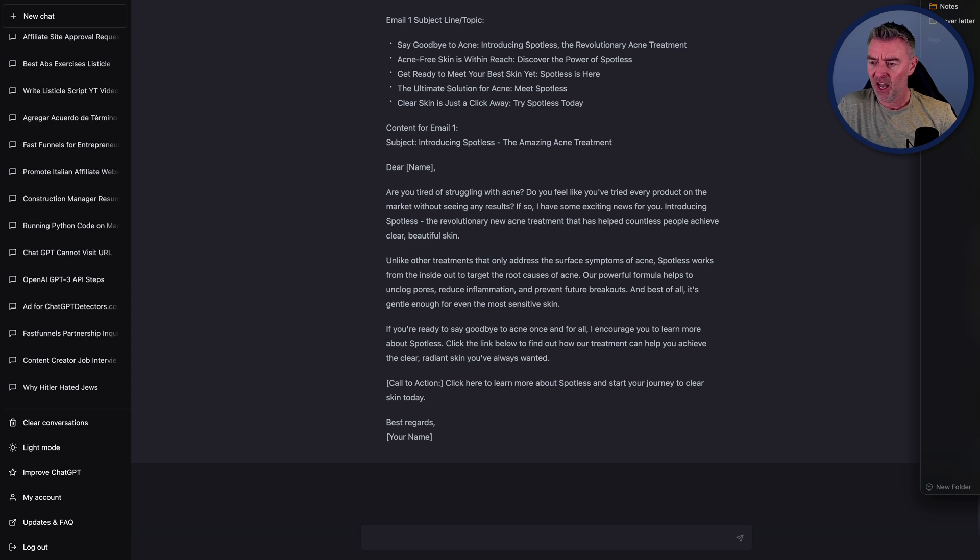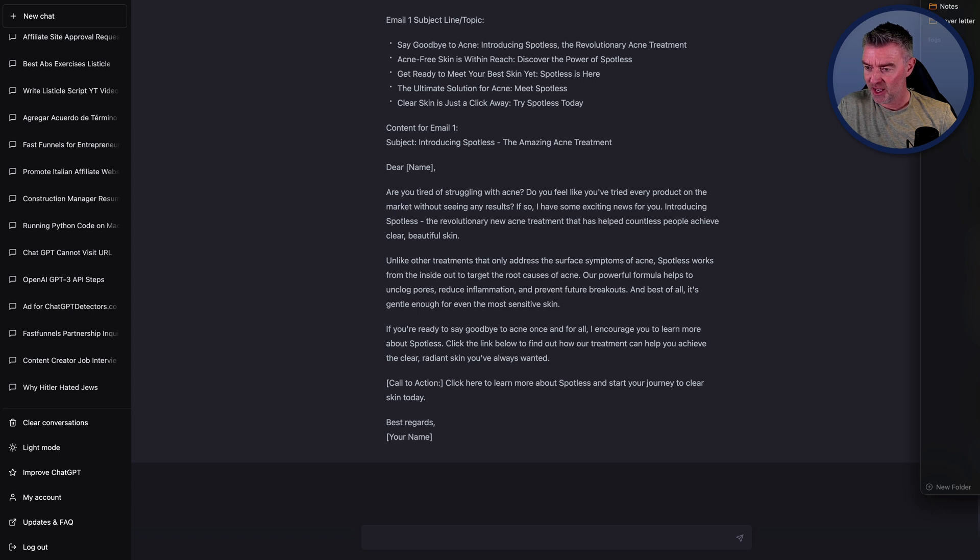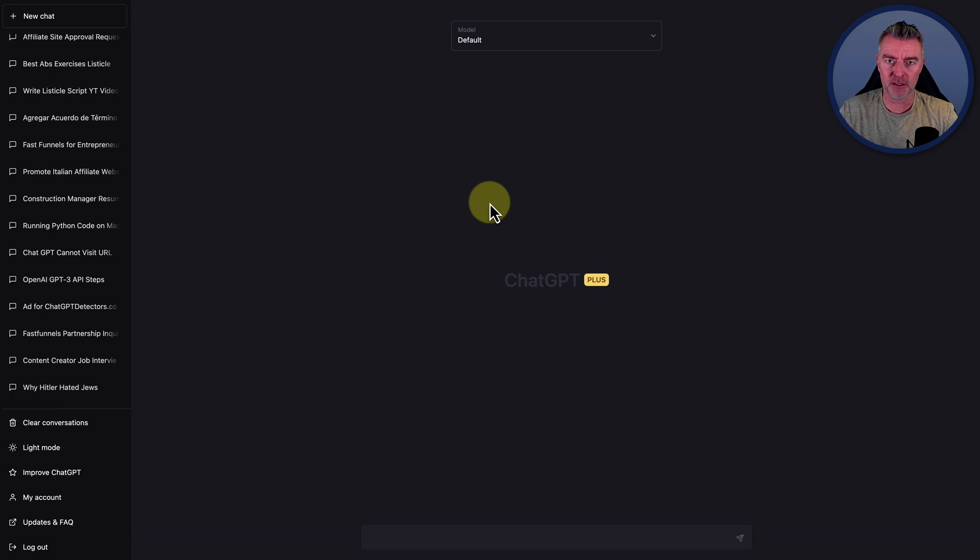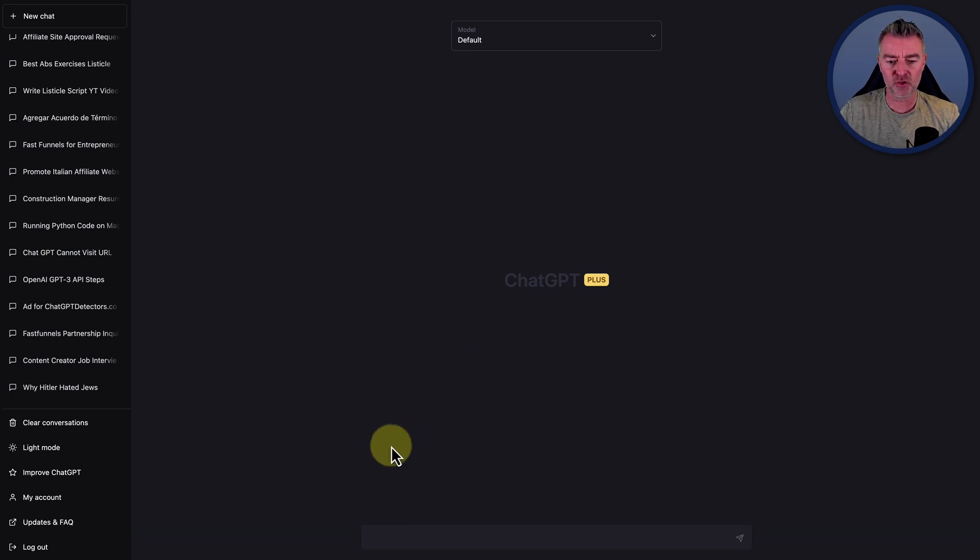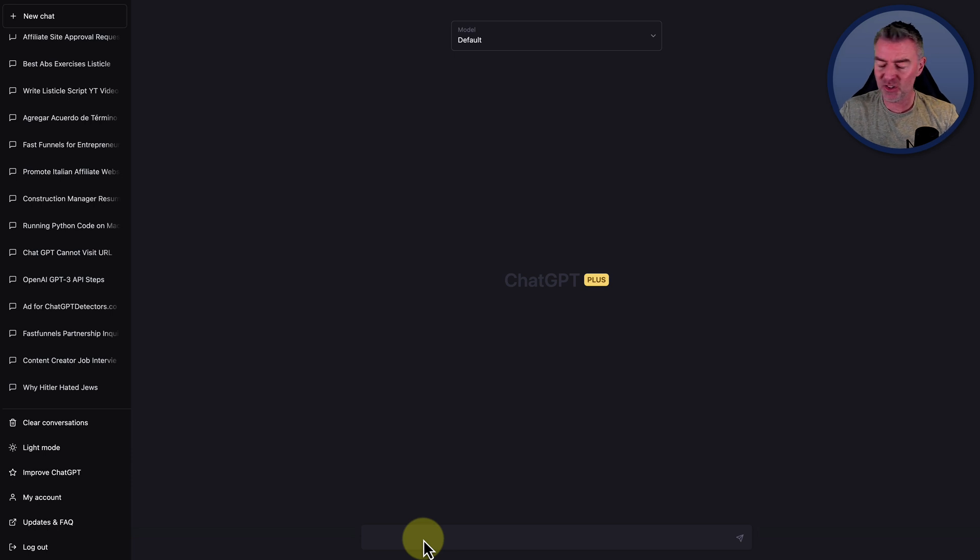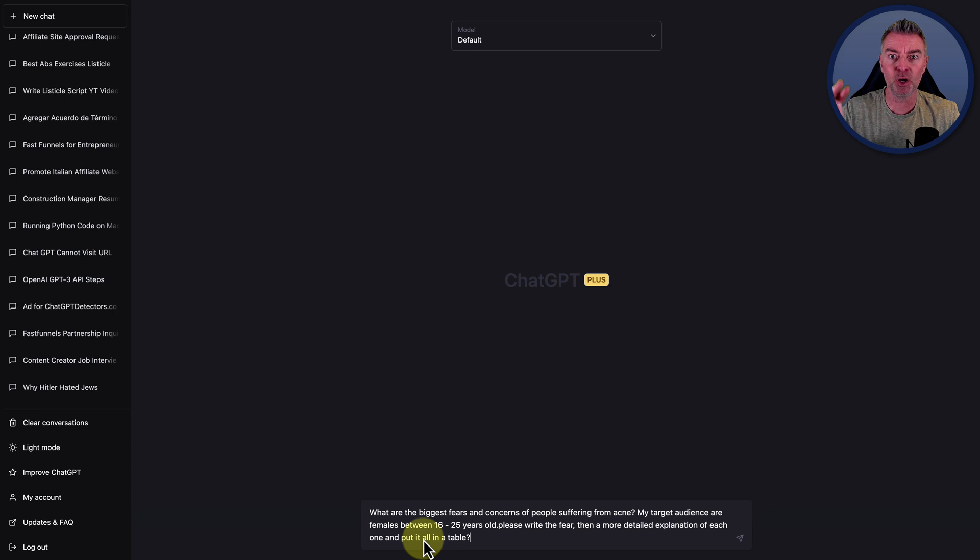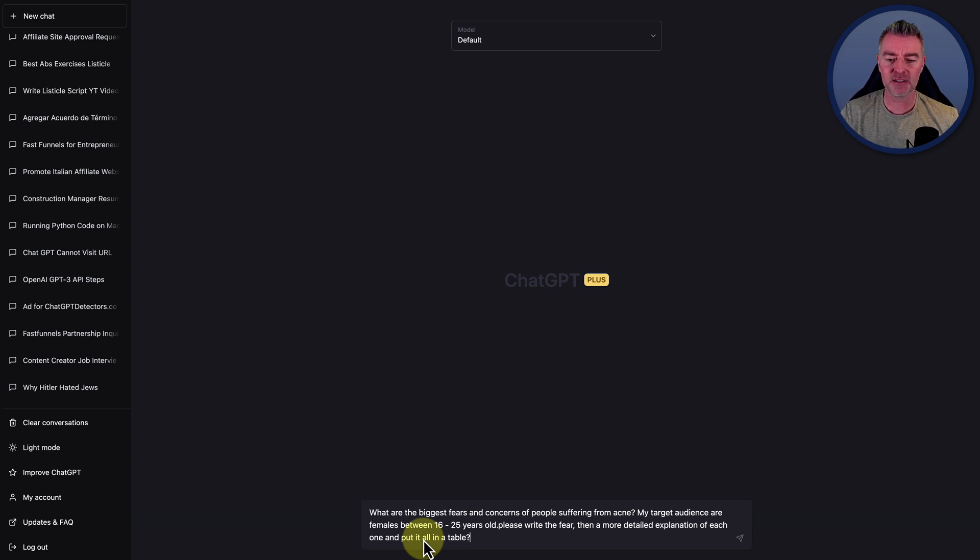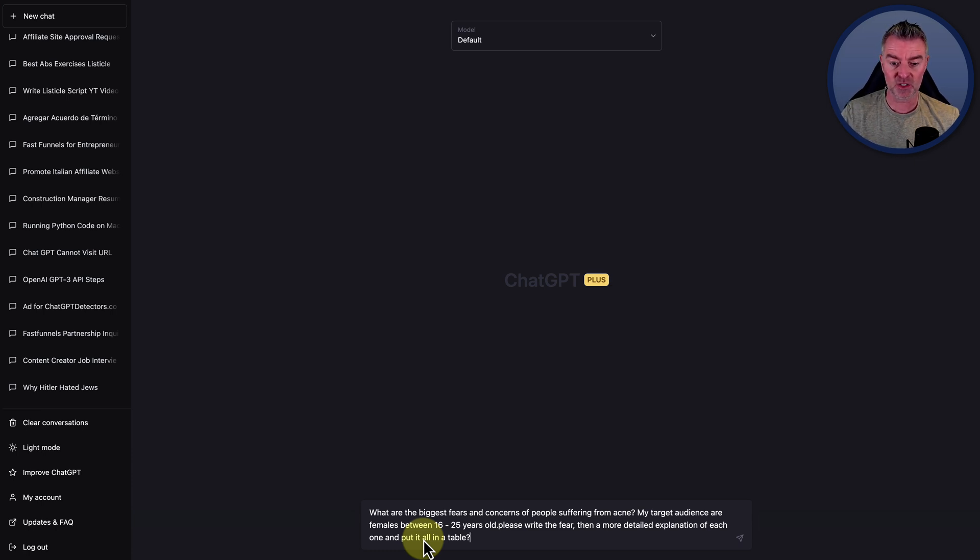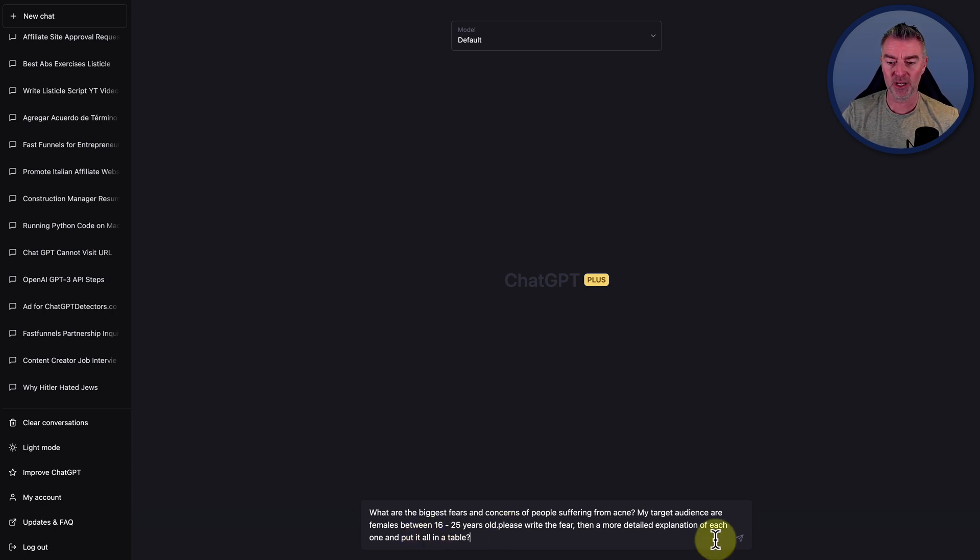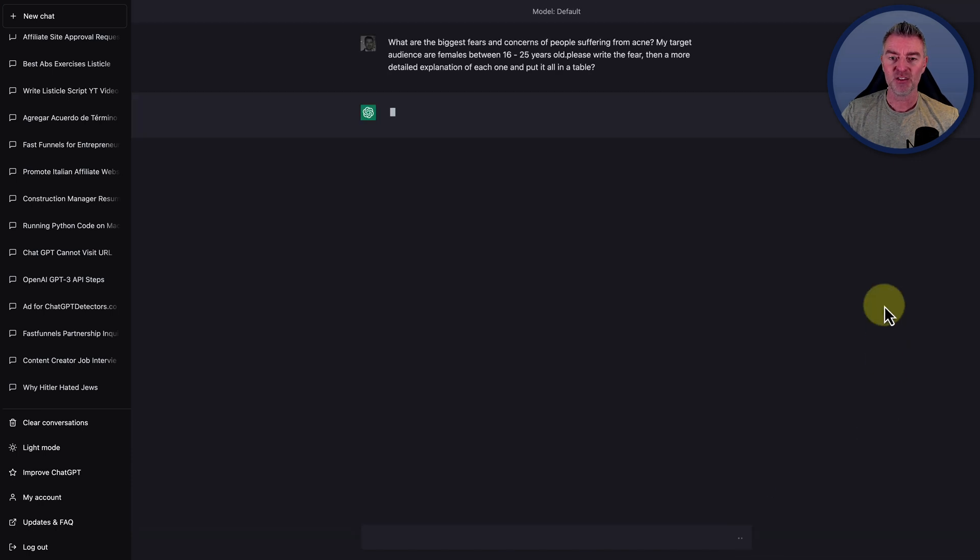Now, another really good way that I love using this, I really do. And this is to understand your audience and their pain points better. This is another way you can use ChatGPT to really increase your sales. So let's just say I want to learn more about my target market who might buy my fictitious product called Spotless. I've put what are the biggest fears and concerns of people suffering from acne? My target audience are females between 16 and 25 years old. Please write the fear, then a more detailed explanation of each one and put it in a table.